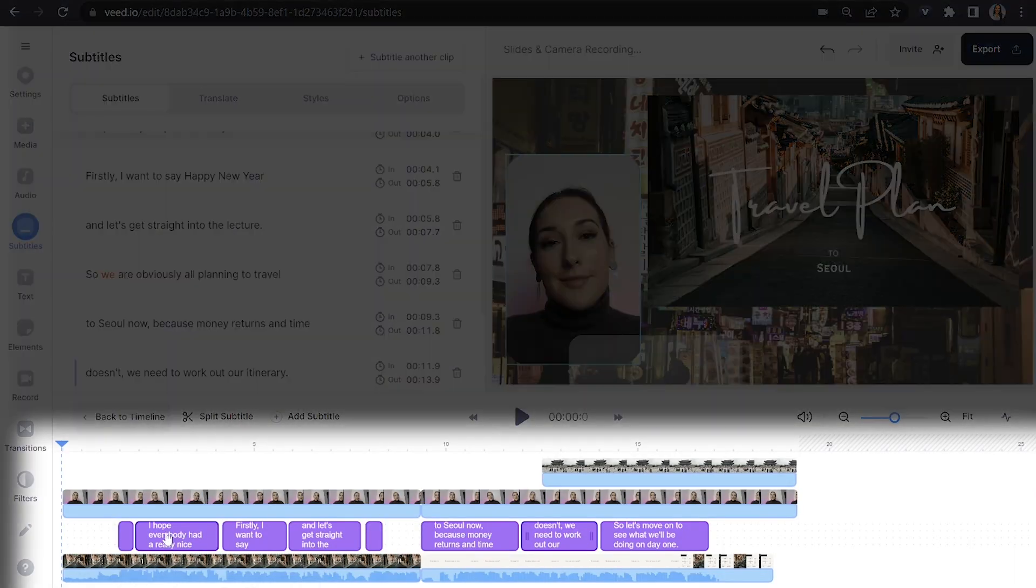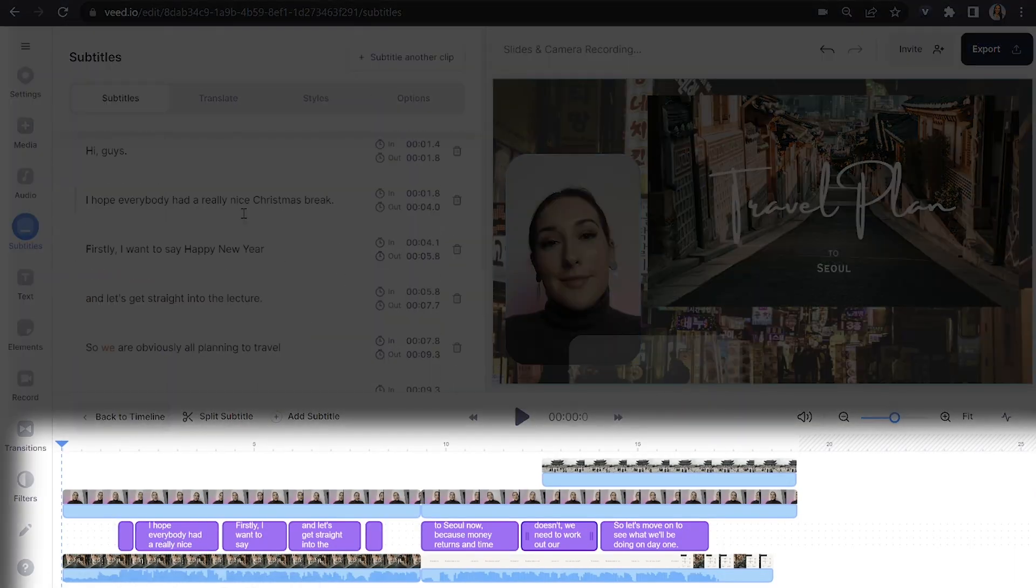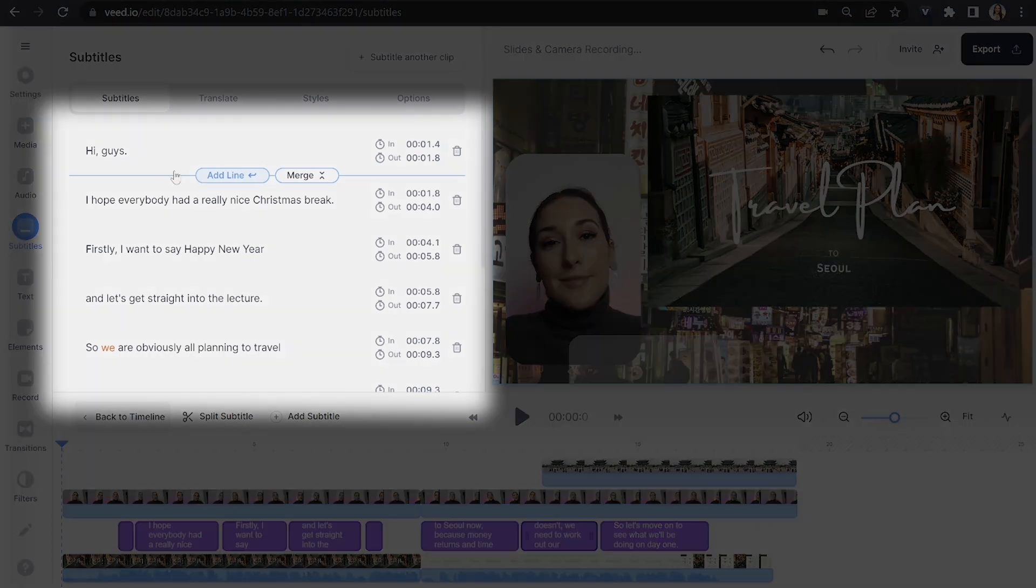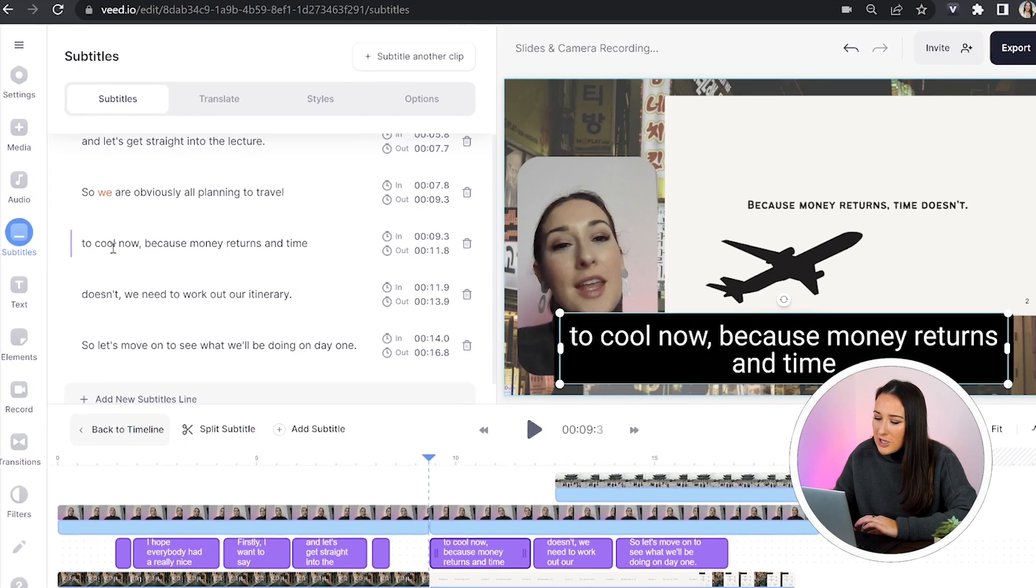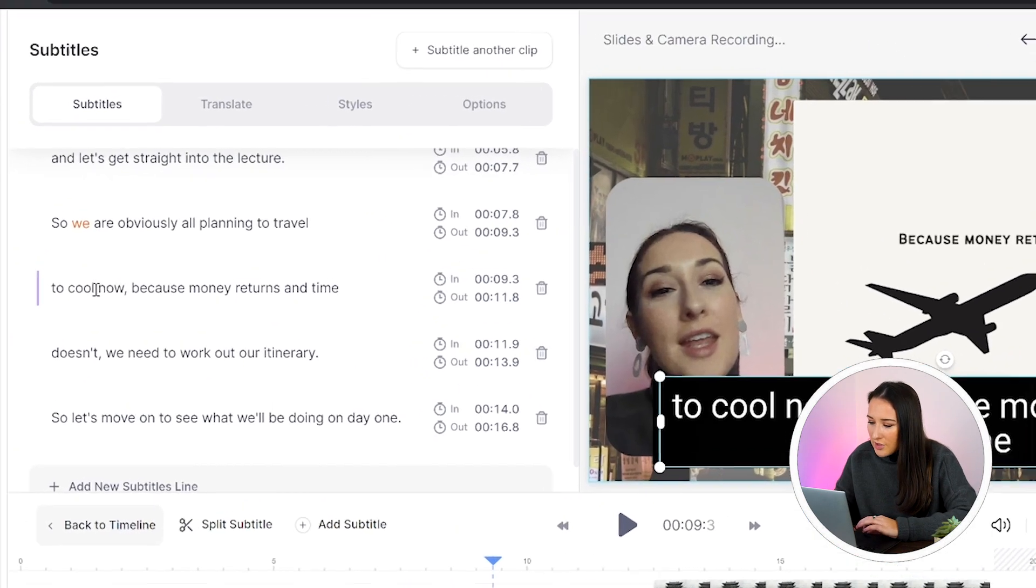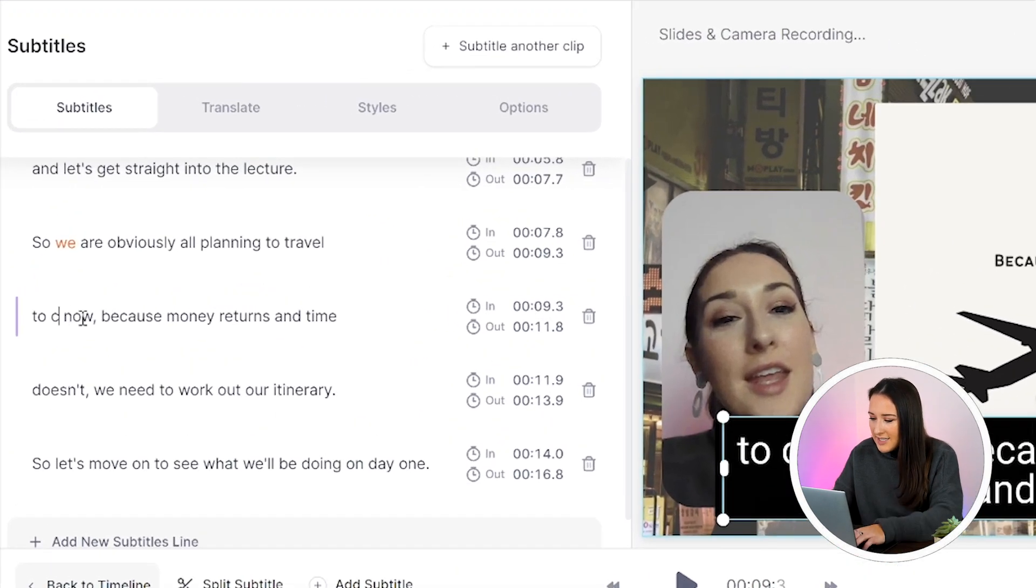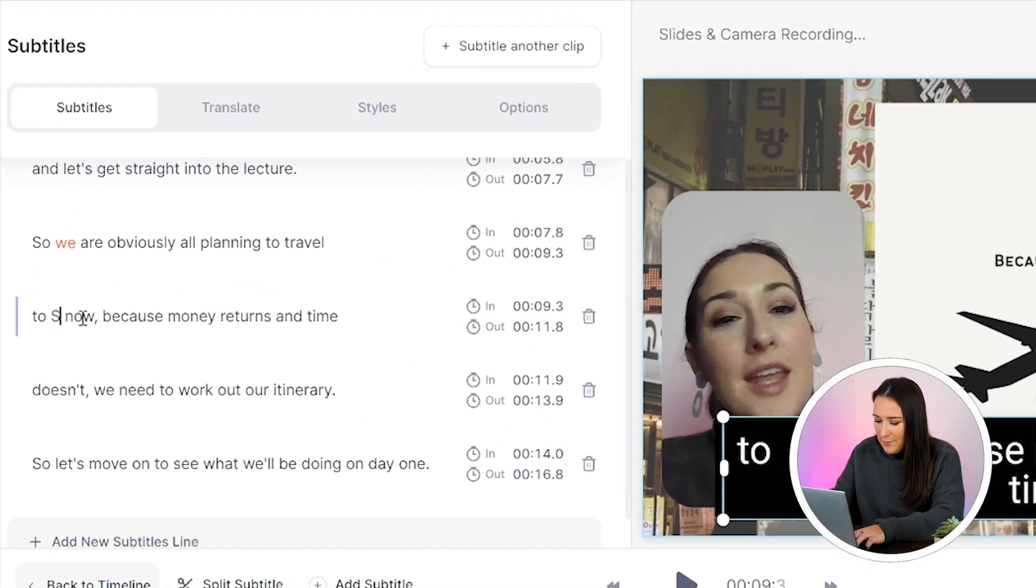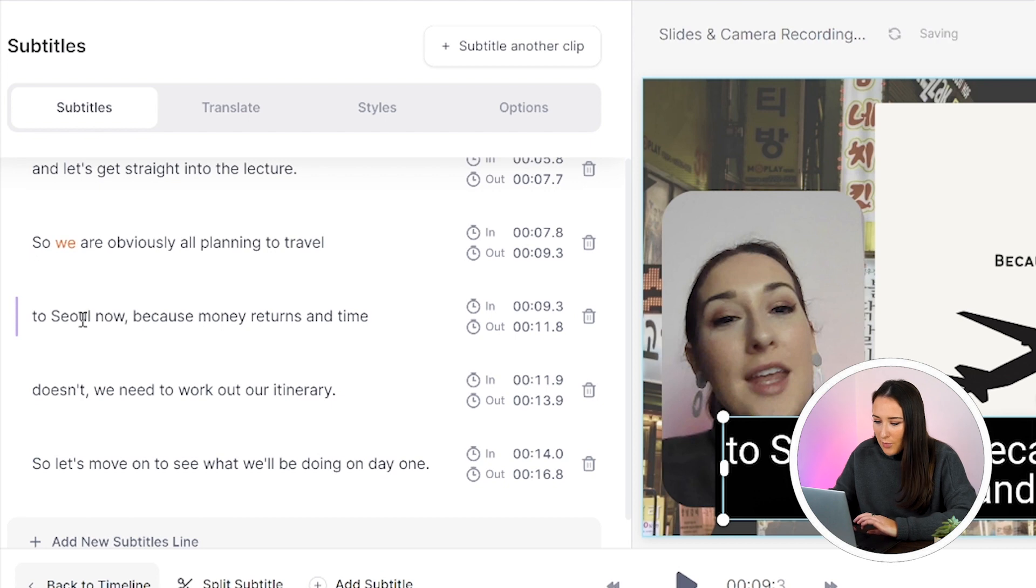And once it's done, you're going to see your subtitles above your video in the timeline and to the left of your video. You're going to watch it through all the way now just to check for anywhere where it might have misheard or misinterpreted any of the words that you've said. And if that has happened, very simple fix. All you're going to do is click on the word that's wrong, delete it and type out the correct word. Perfect.